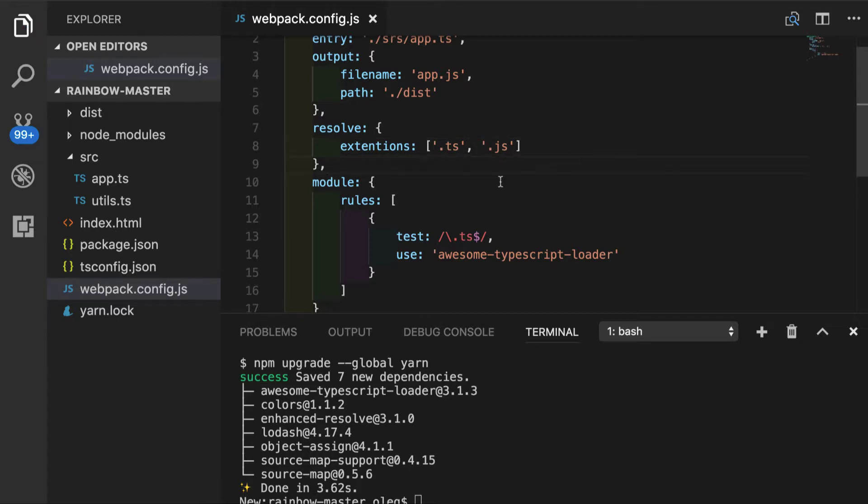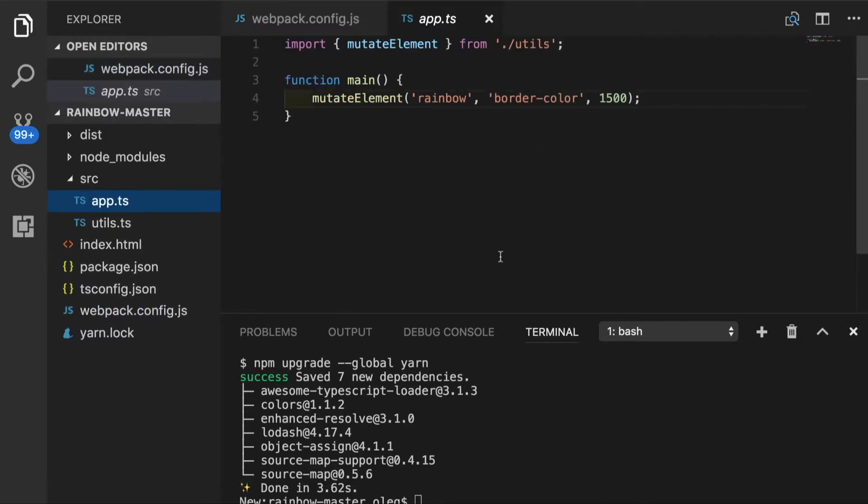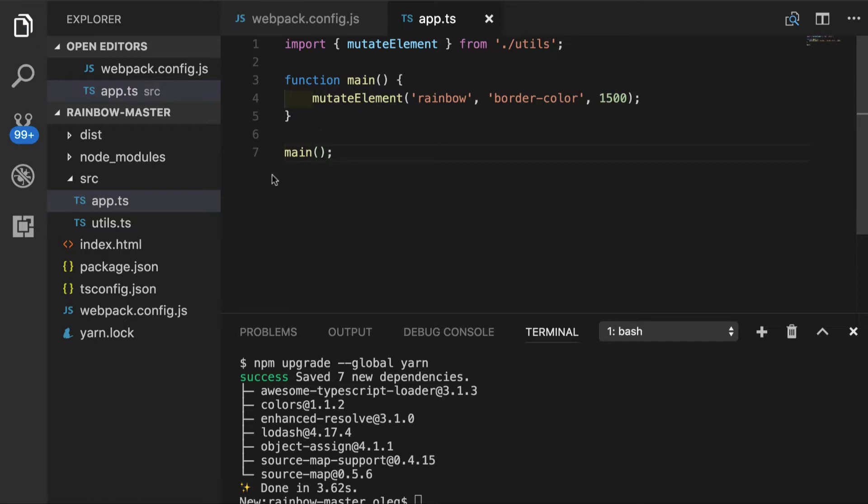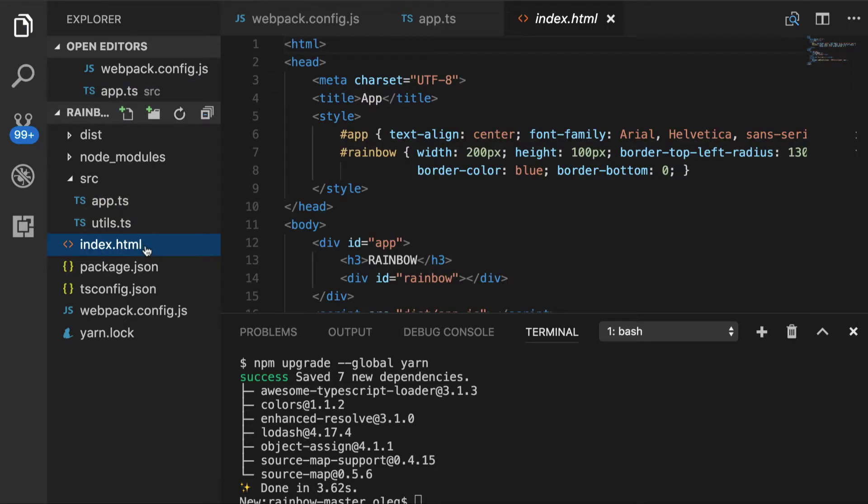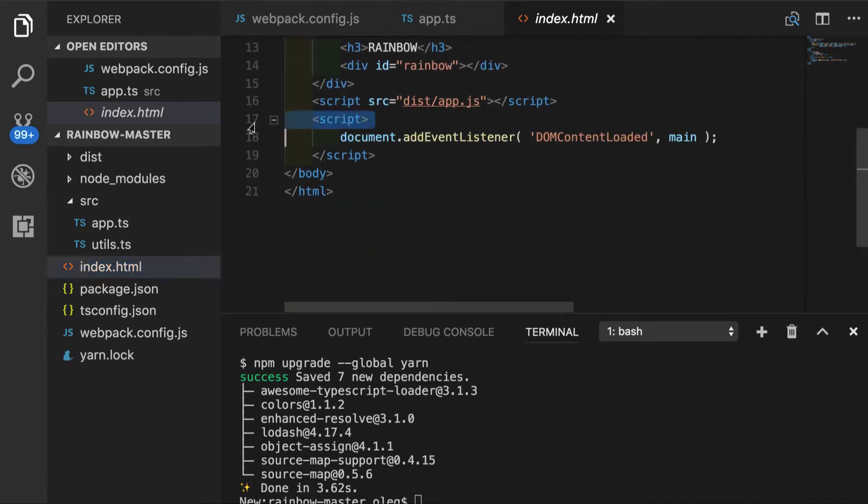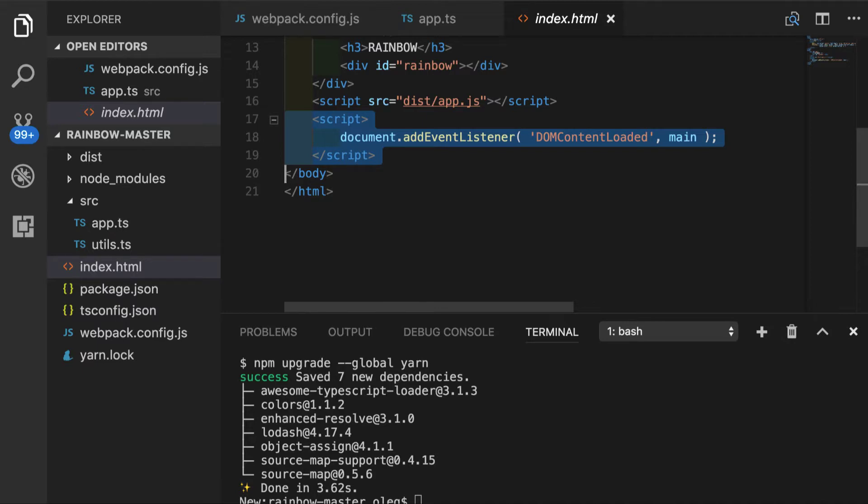We'll save this config file and a few changes that we have to do to our application. So what we want to do is to have this main function to be executed right when the file gets loaded. So we will execute it right here. And obviously we have to remove this thing from index.html so it does not get called twice.